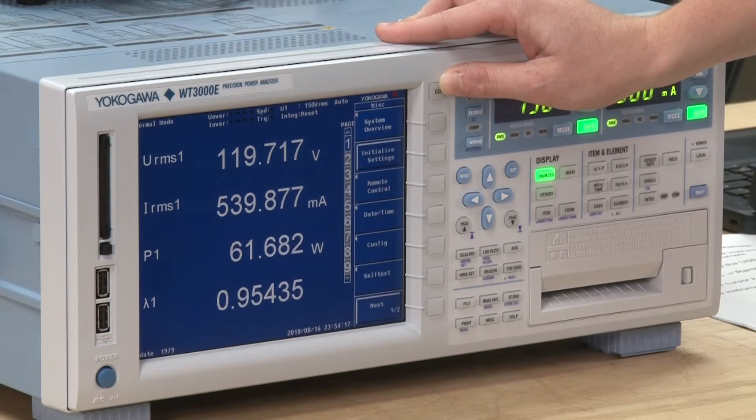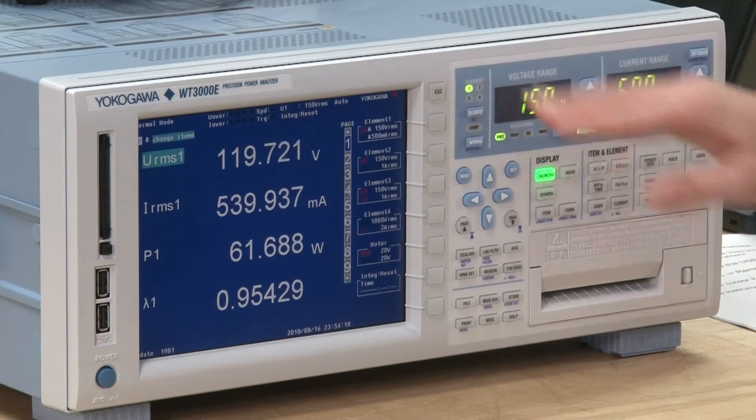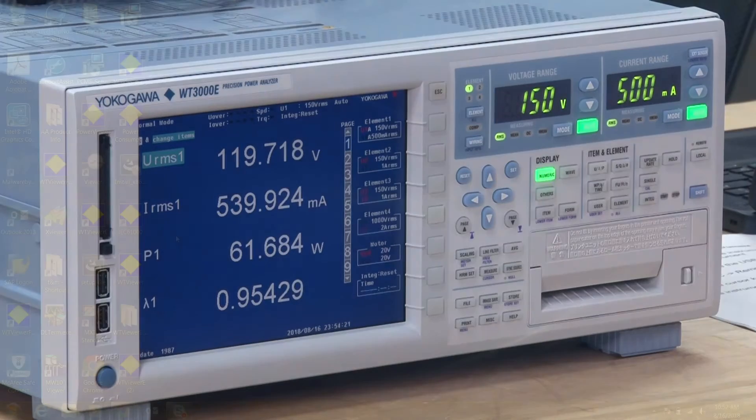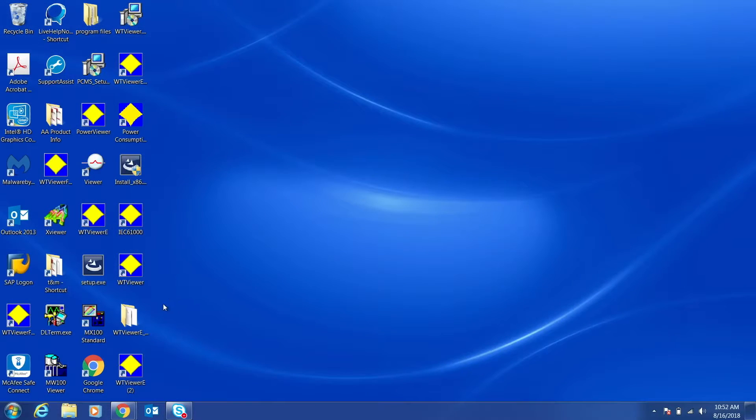The instrument is now ready to connect to WT Viewer E. Open WT Viewer E.